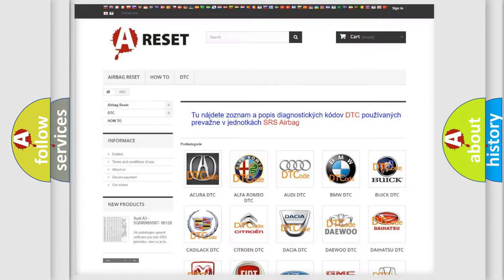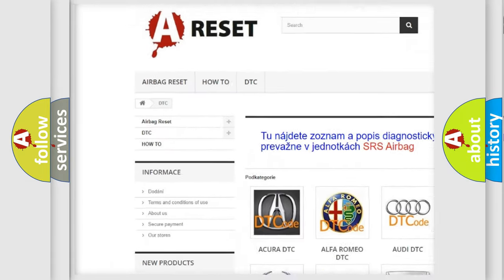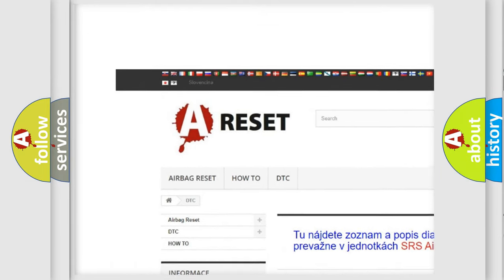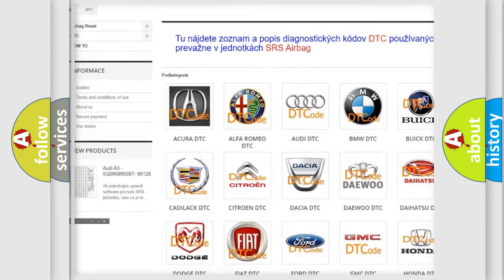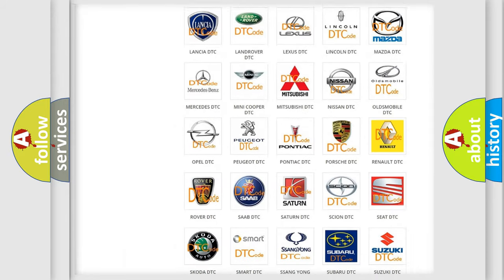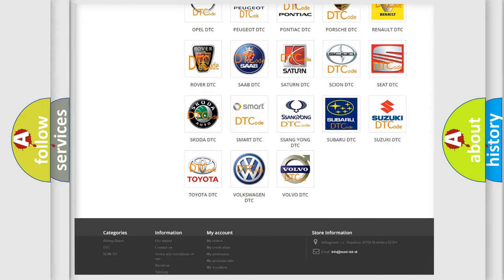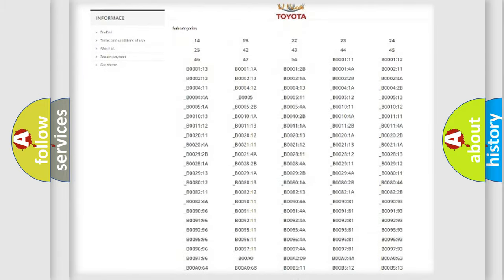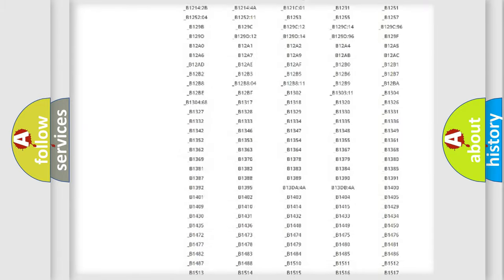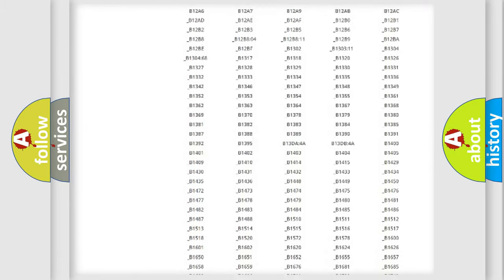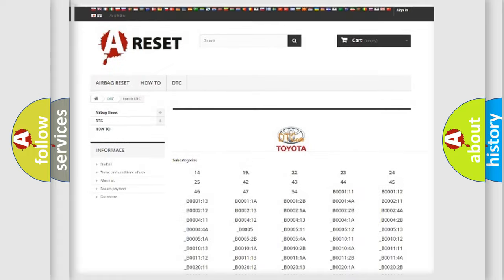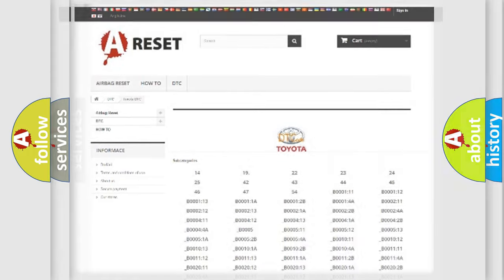Our website airbagreset.sk produces useful videos for you. You do not have to go through the OBD2 protocol anymore to know how to troubleshoot any car breakdown. You will find all the diagnostic codes that can be diagnosed in Toyota vehicles, and many other useful things.